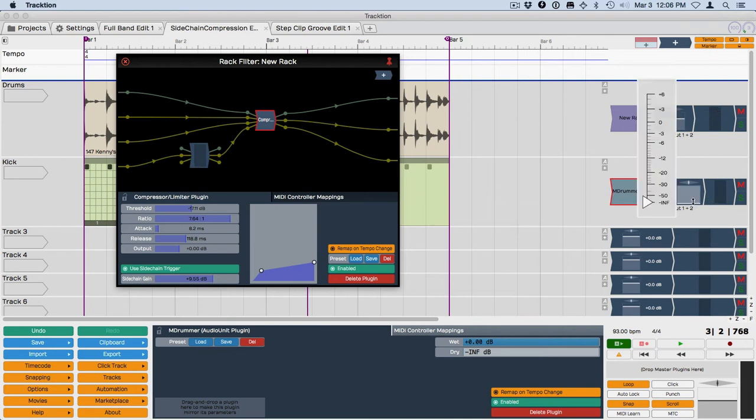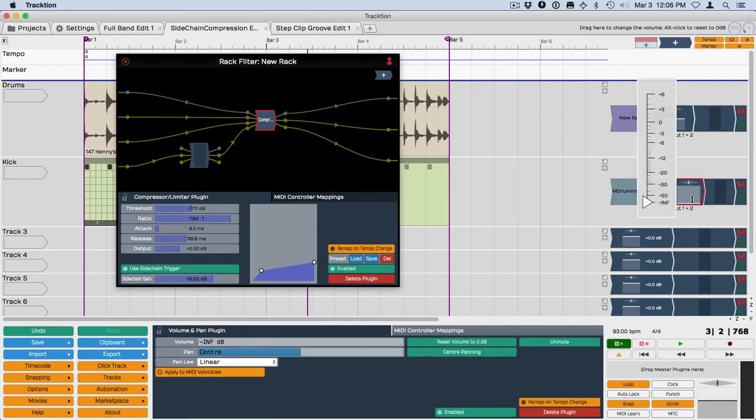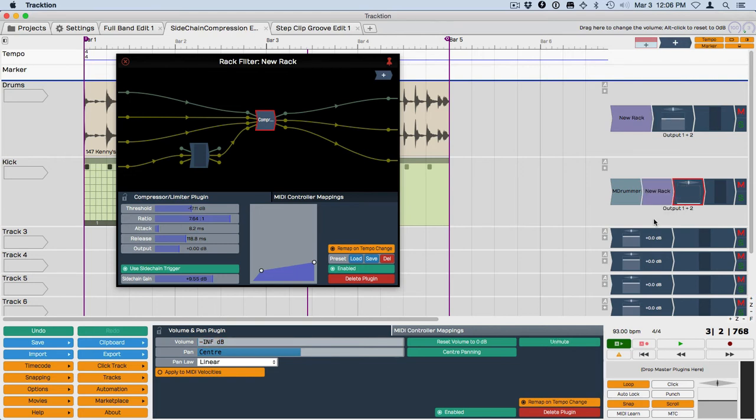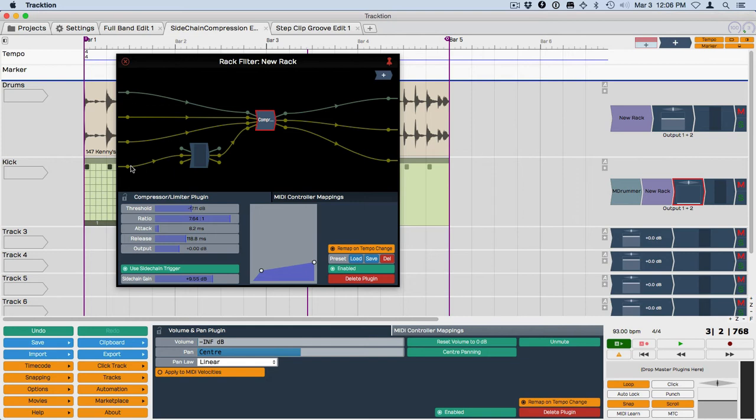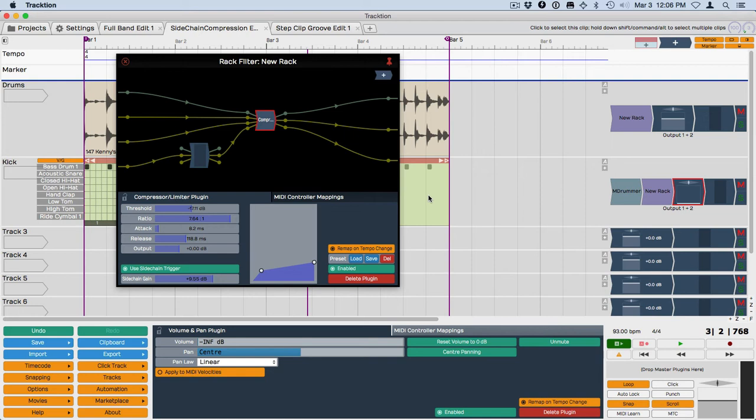Now the interesting thing I found is you can turn the volume control all the way down here and it has no effect because basically the side chain is coming off of this instrument into here. And basically it's picking it up right here. Now the thing about it is mute actually mutes the clips on the track. So mute will kill the side chain.